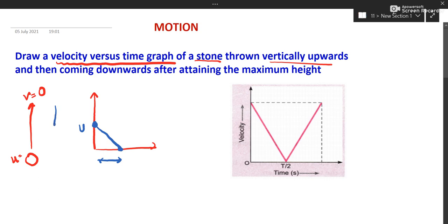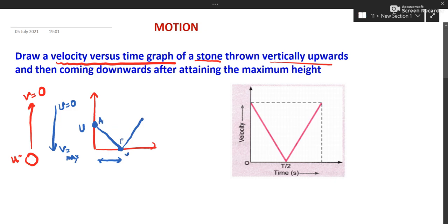Now when it comes down, u is taken as 0 and it gains maximum velocity. You can see it goes like this — it starts with 0. The first portion from A to B shows going up, and B to C shows coming back down.